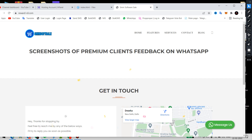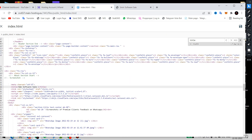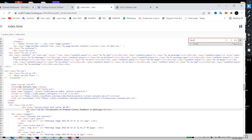Now we will show you how you can change the favicon. Let's search in the code for 'favicon.' We are not getting any favicon result — there is no favicon code found in the file.